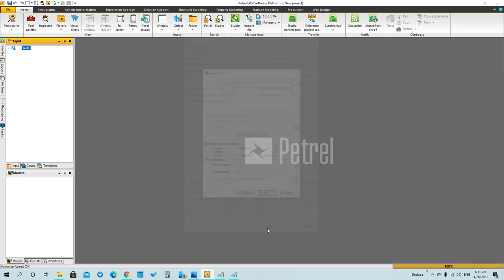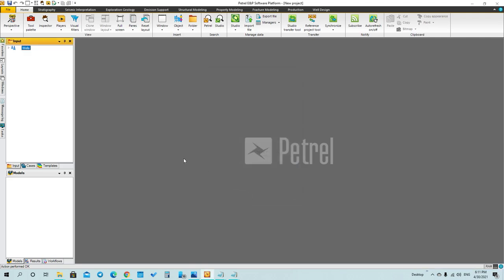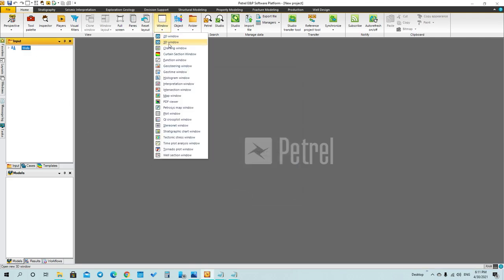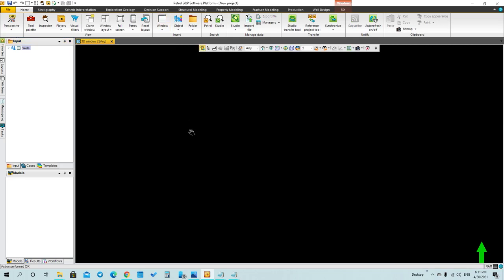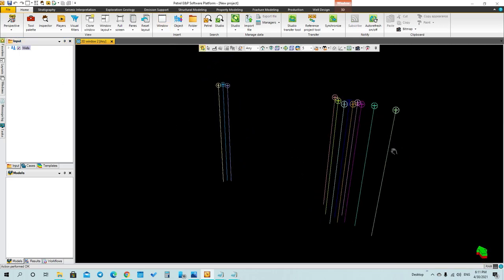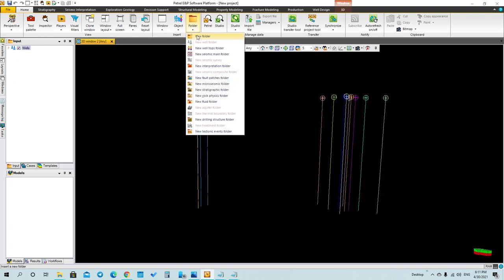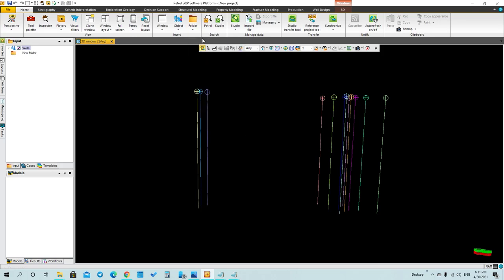Now you can upload it to see it. You have to open the three-dimensional window and then right-click on it. You will see the wells that you have got.